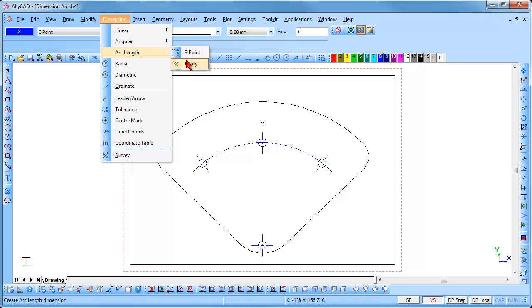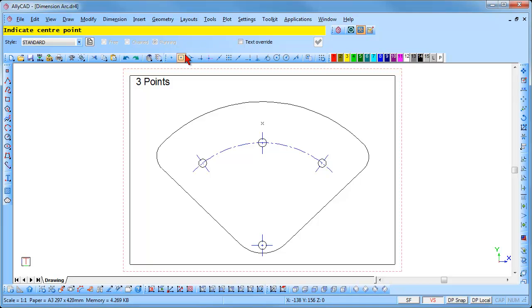Select Dimension Arc Length 3 point. You will notice that the free, chained and running styles are greyed out and not available for Arc Length Dimensioning.